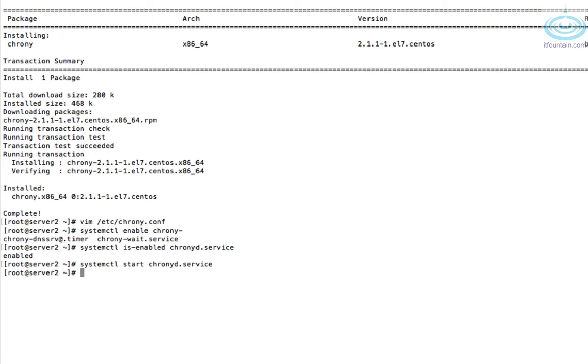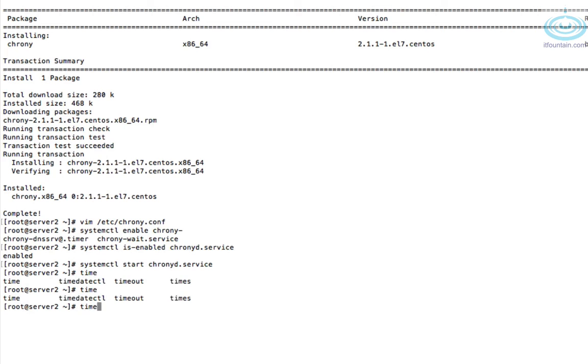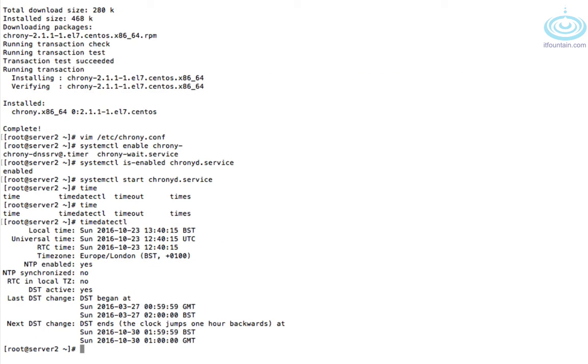Okay. Now if we check the status, NTP is already enabled.